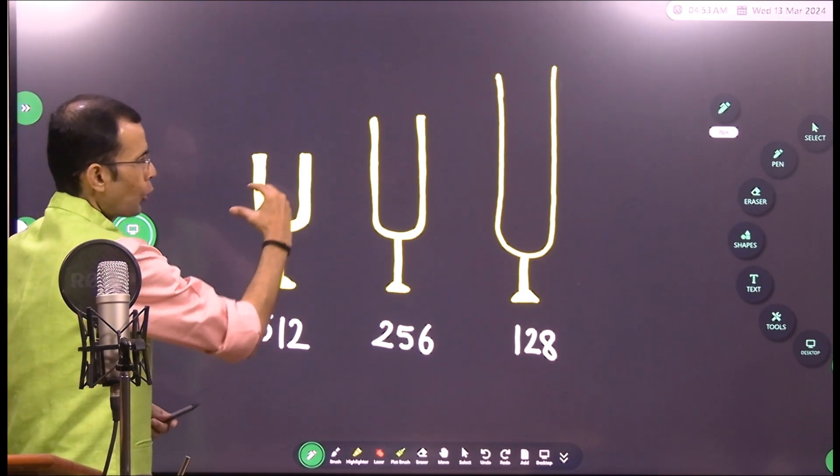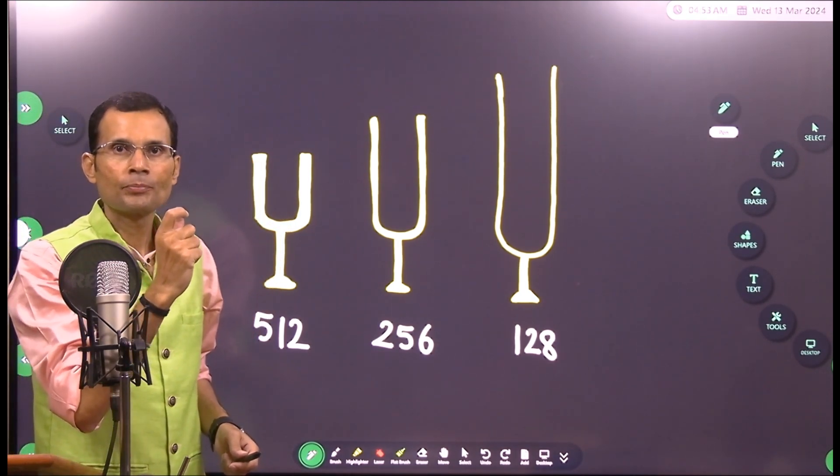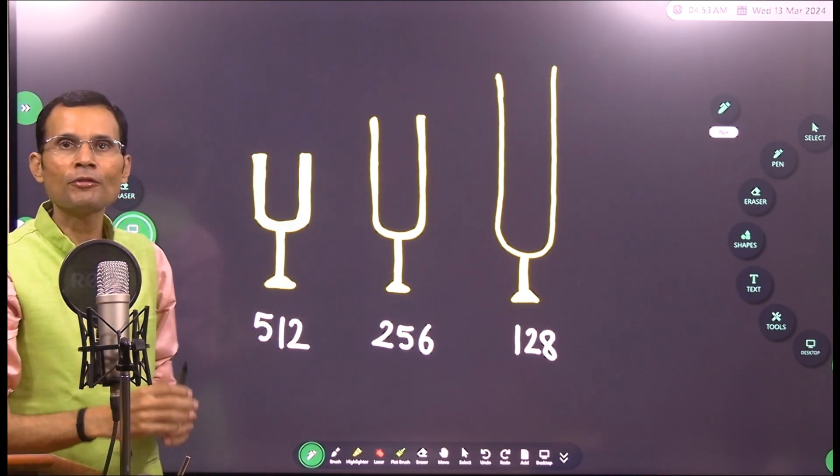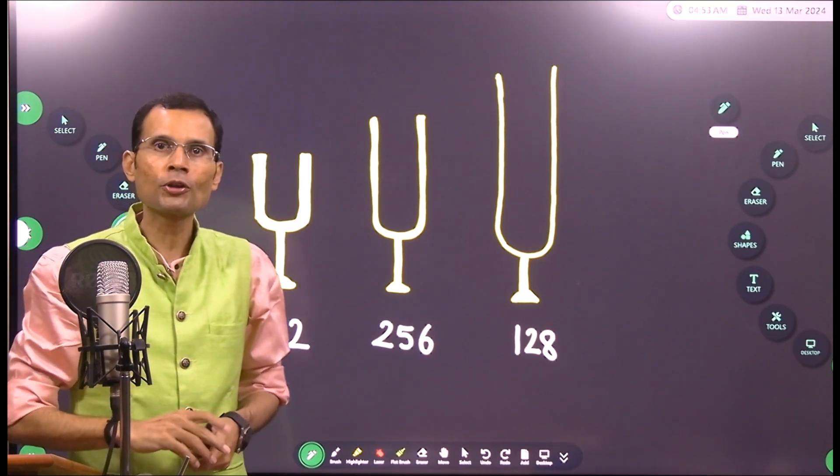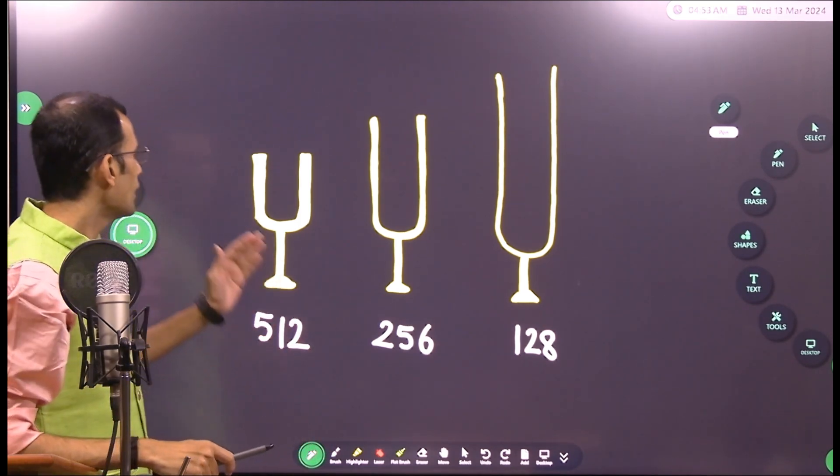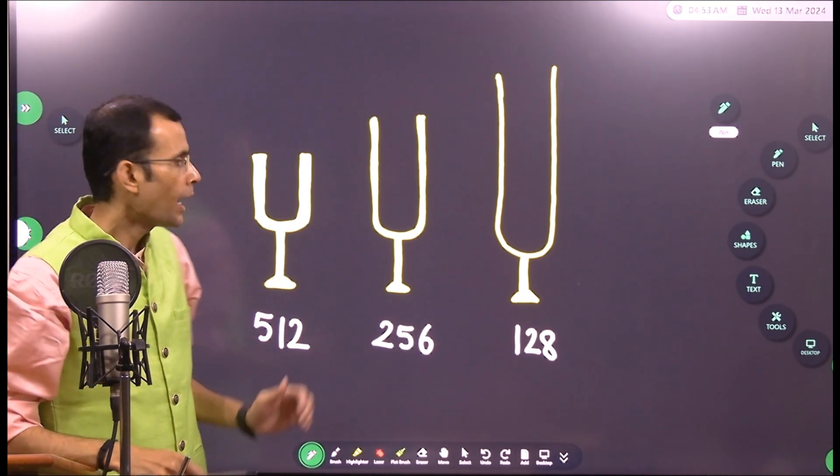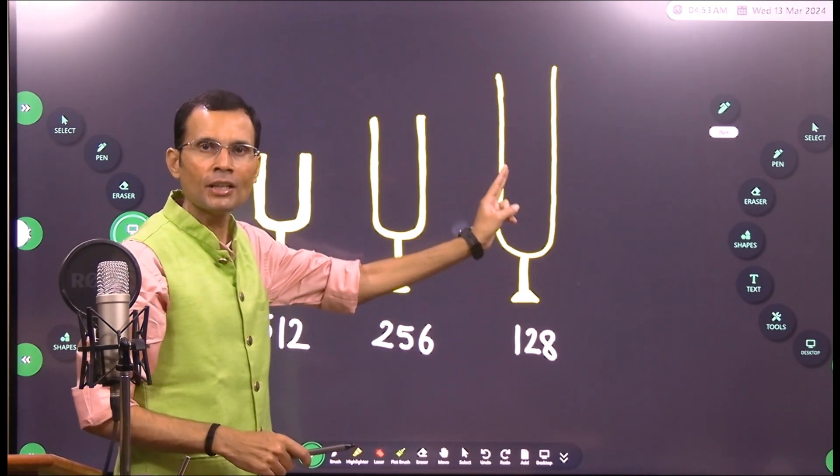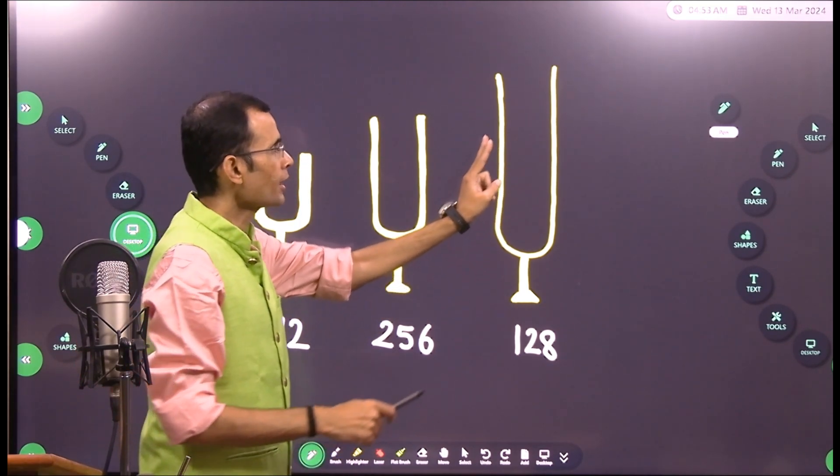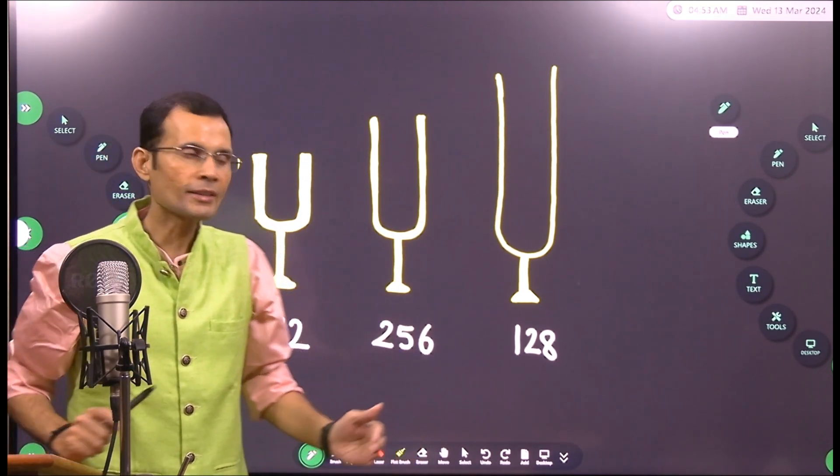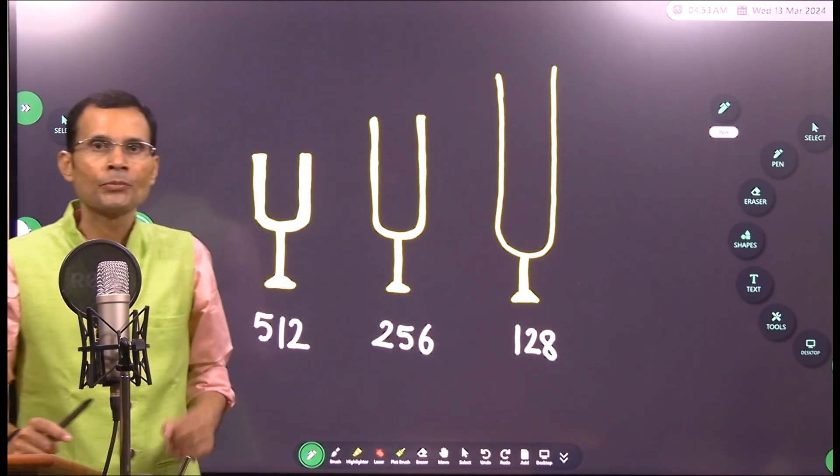The short and the thicker one, the stout type of tuning fork is of a higher frequency 512 hertz, and the long and the thinner ones, the prongs are long and thin, that's of a lower frequency 128 hertz.